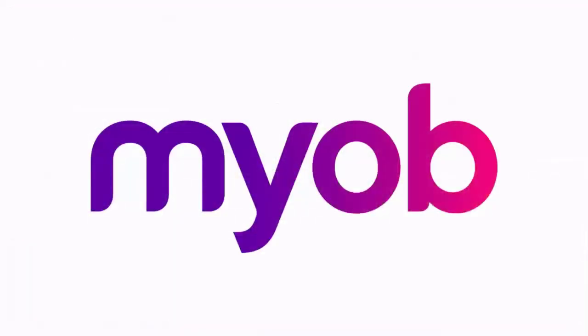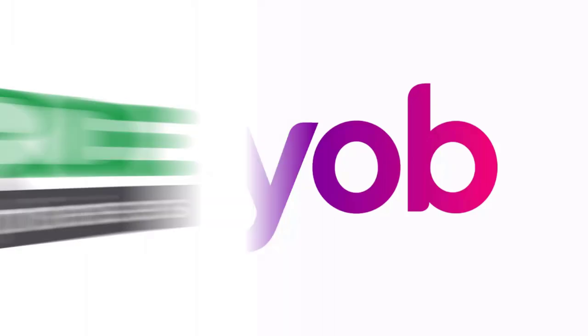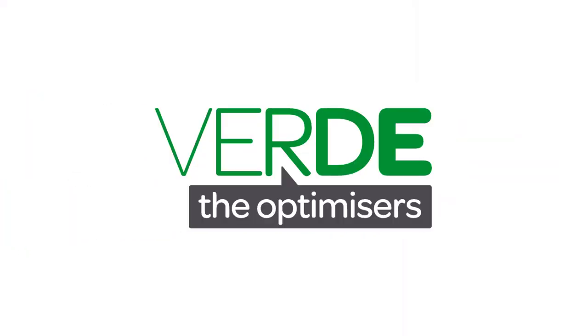That concludes our look at making and processing leave requests in MYOB Advanced. For more information on the Self Service and Payroll modules, including how to set up the Self Service module for leave requests, see the collection of documentation and videos on the MYOB Advanced Education Centre. Thanks for watching!